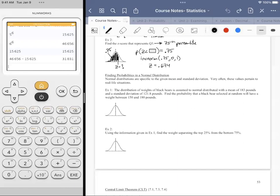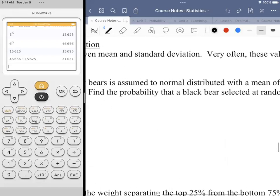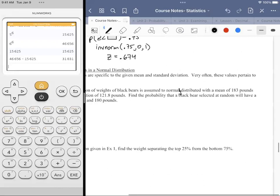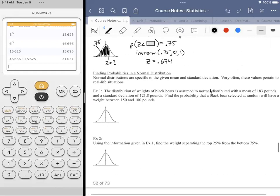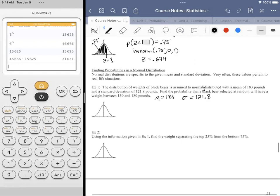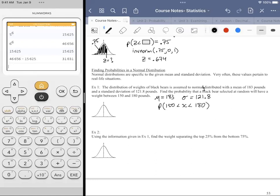The distribution of weights of black bears is assumed to be normally distributed with a mean of 183 pounds — so mu equals 183 — and a standard deviation of 121.8. We want to find the probability that a black bear selected at random will have a weight between 150 and 180. Instead of saying probability from 150 to 180, we'll call that random variable X.